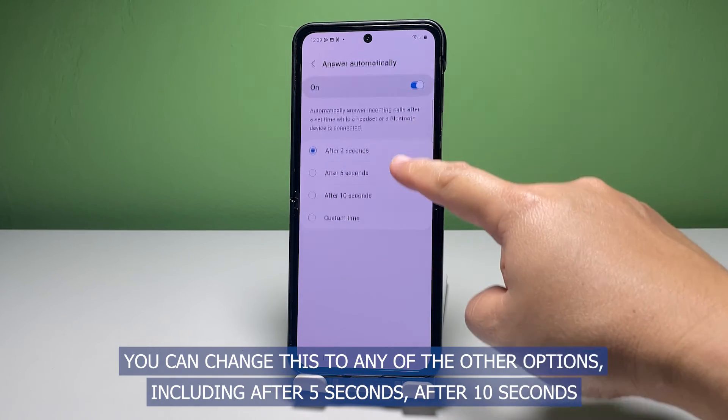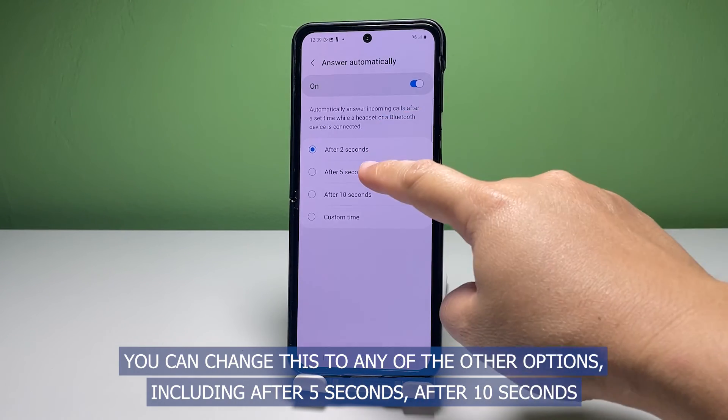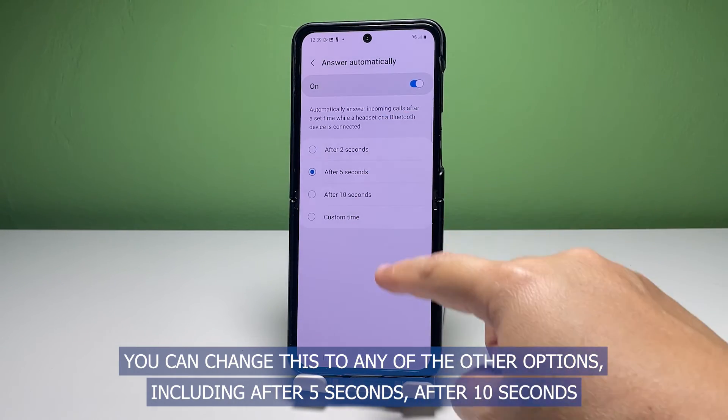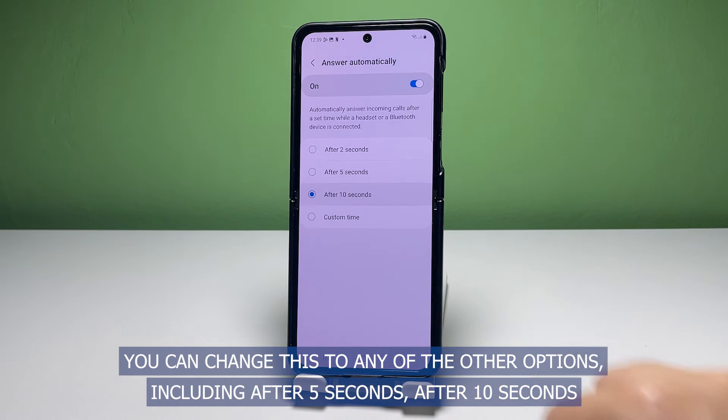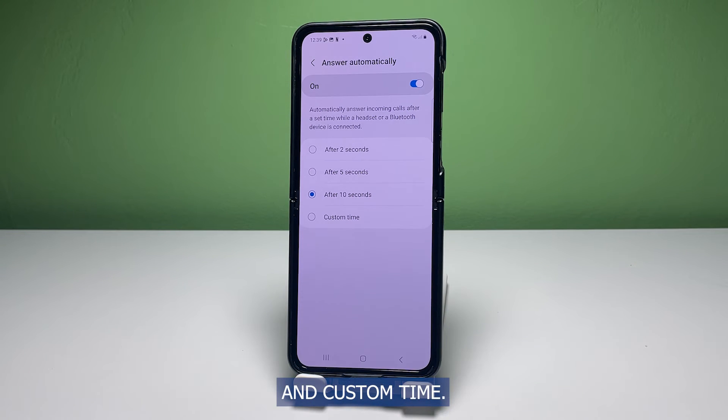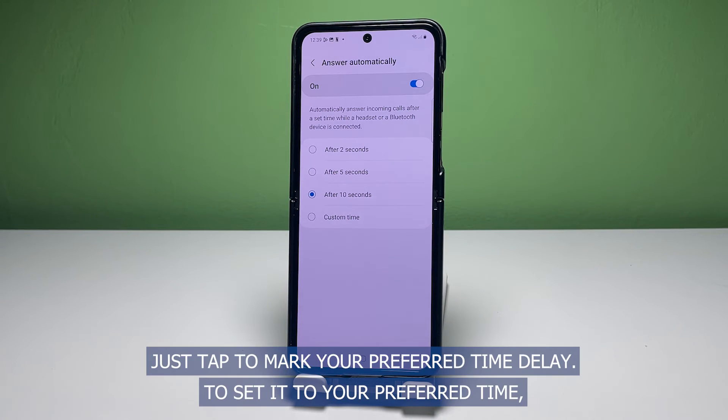You can change this to any of the other options including after 5 seconds, after 10 seconds, and custom time. Just tap to mark your preferred time delay.